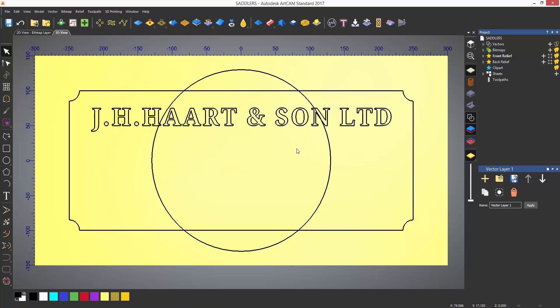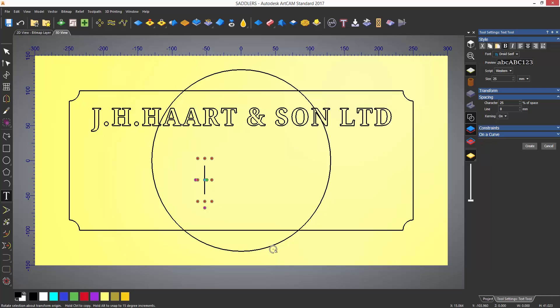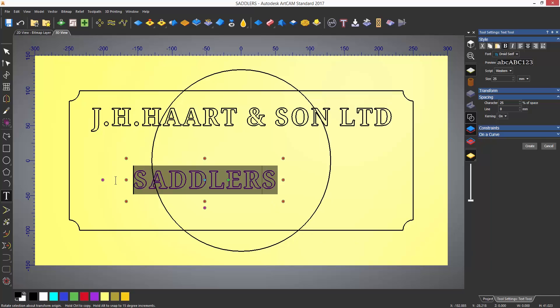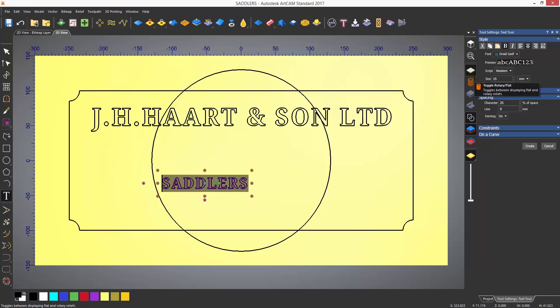You can also create text that wraps around a curve. There are two ways to do this. Either select the curve that you want to wrap around and create text. This will automatically wrap the text around that curve, and then you can just create the text.